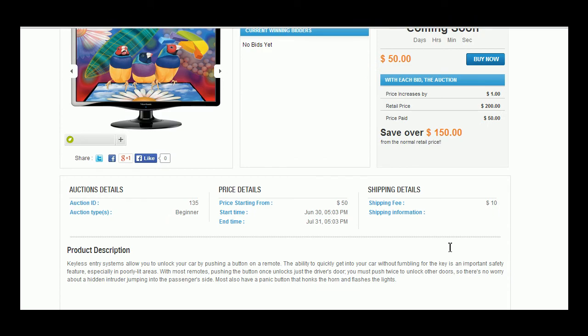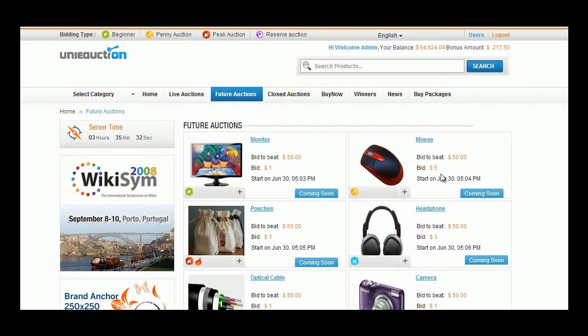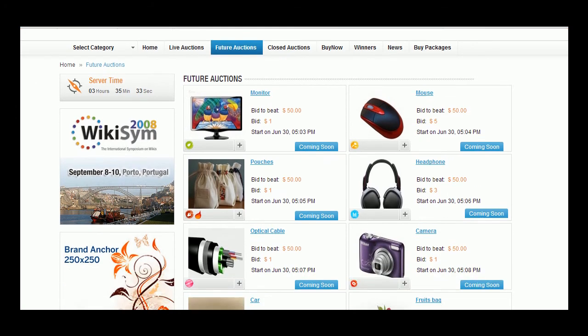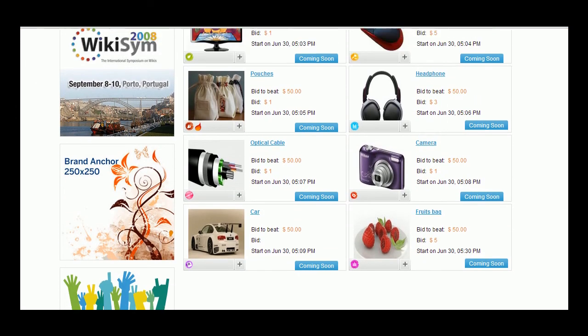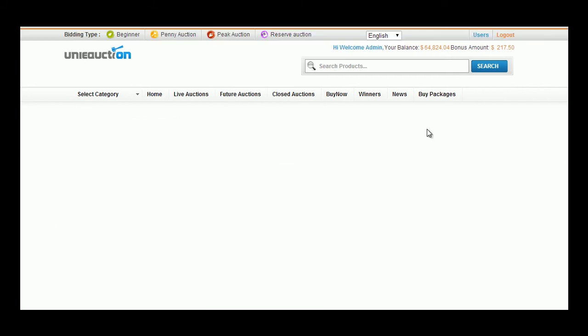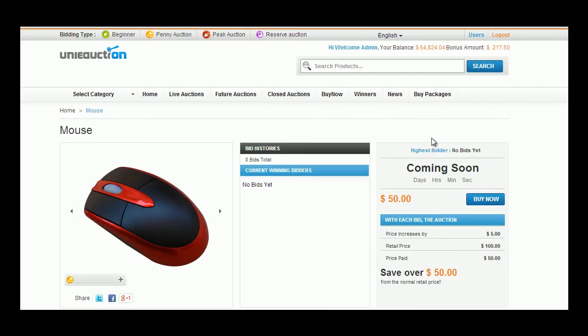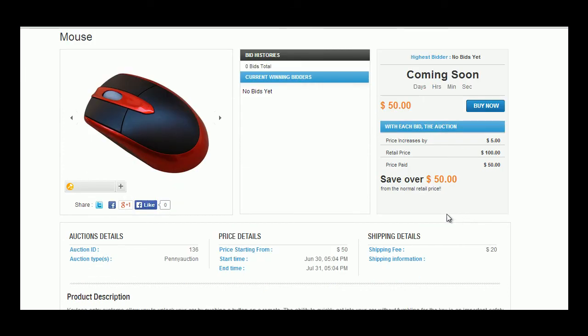In the future auction module the user can view those products for which bidding process is yet to start. These products will have the coming soon tag. Being future auction products, the user can only view the bidding amount, each bid price increase amount, price paid, price saved, auction details, date and time details along with shipping information.